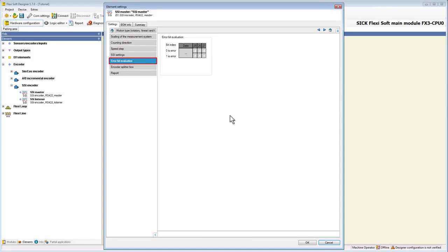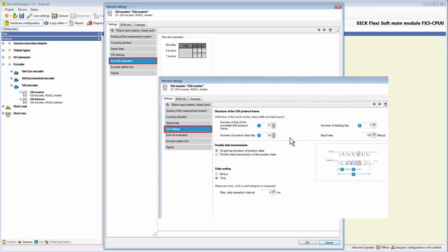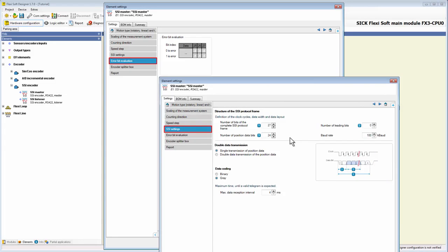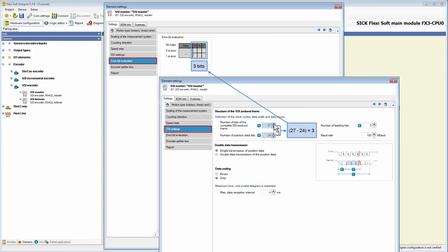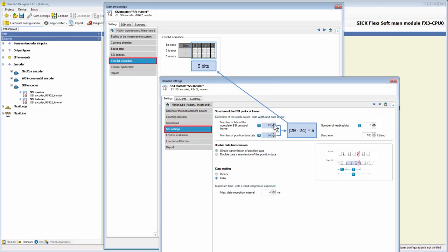These error bits can be generated by the parameters of the previously discussed tab SSI settings. Each bit which is not position data bit can be used as an error bit. So you can either use the unused bits of your SSI protocol frame as error bits, which are generated by the difference of the parameters, number of bits of the complete SSI protocol frame and the parameter number of position data bits.